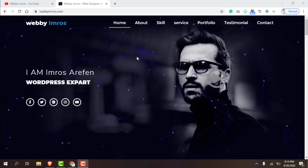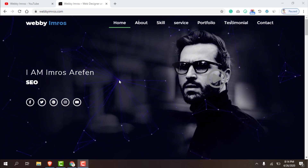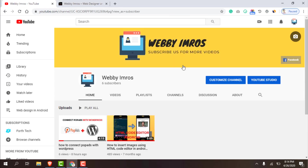Hello guys, this is Imros Arifin from webimros.com and today I'm gonna show you how you can create a nice looking button using your Android phone or any iOS device. I'm gonna use draw editor to make a button using your Android phone. So let's get started.